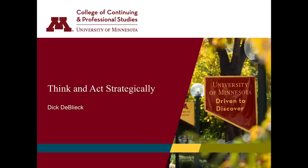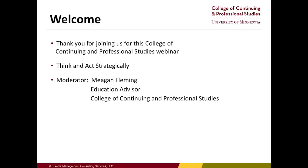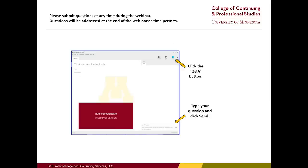There are some logistical items I'd like to address before we begin. Please submit your questions throughout the webinar so we can address them during the Q&A portion in the last five minutes. To submit your questions, select the Q&A button in the top right-hand corner, type your question, and press send. After the webinar, we will send an email in the next few days with a link to the recording, sent to the email address you submitted during registration.